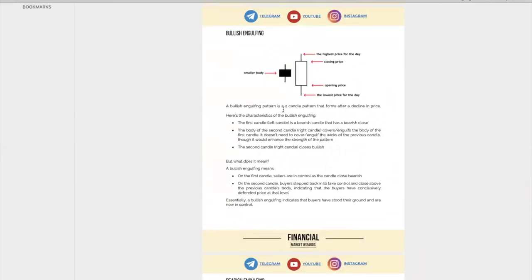The next pattern is the bullish engulfing pattern. This bullish engulfing pattern is actually a two-candle pattern that forms after a decline in price. It's two candles — not one. The previous two patterns we talked about are single-candle patterns, but for the bullish engulfing, it's actually a two-candle pattern.